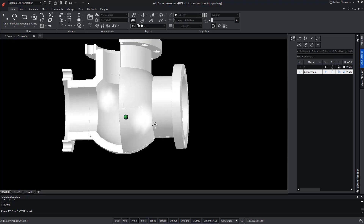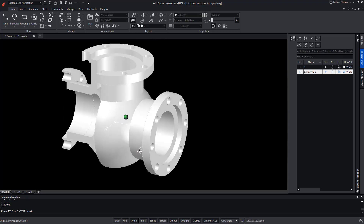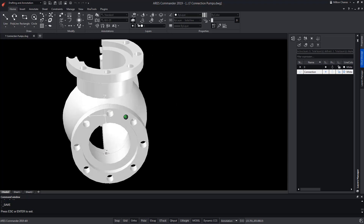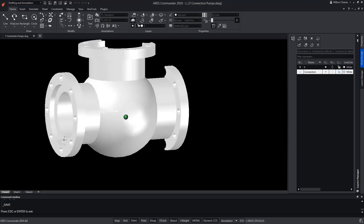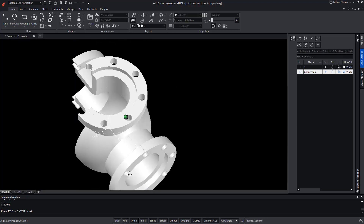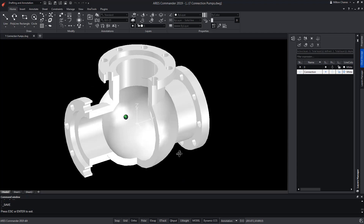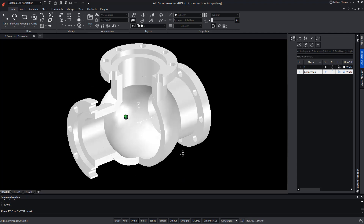In this video, we will see in action the Command Push and Pull of ARES Commander, as well as other functions to model this 3D drawing.